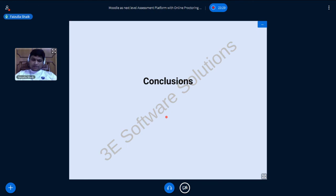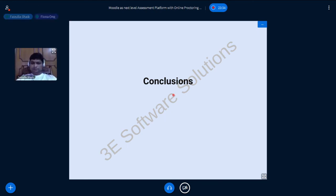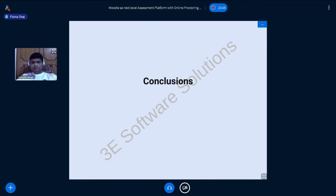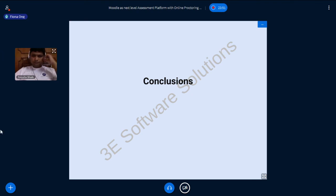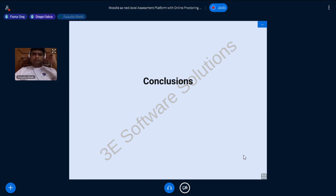That concludes the presentation. The session chair thanks the presenter for the contribution, noting it was a great presentation, and closes the session to move on to the next one.